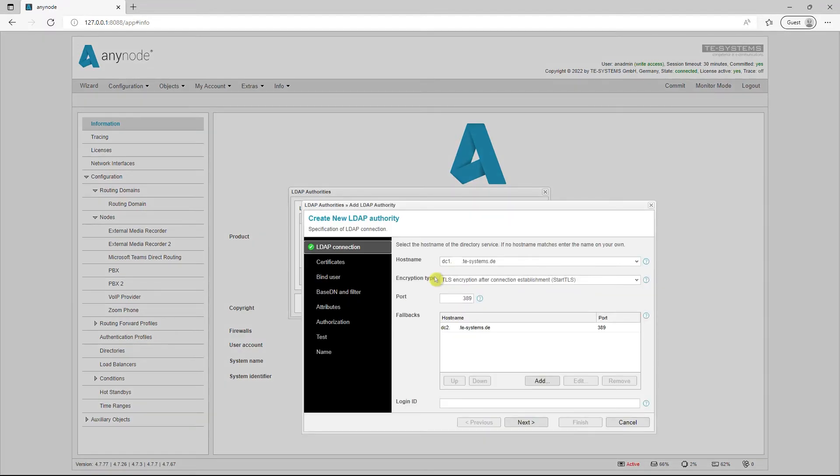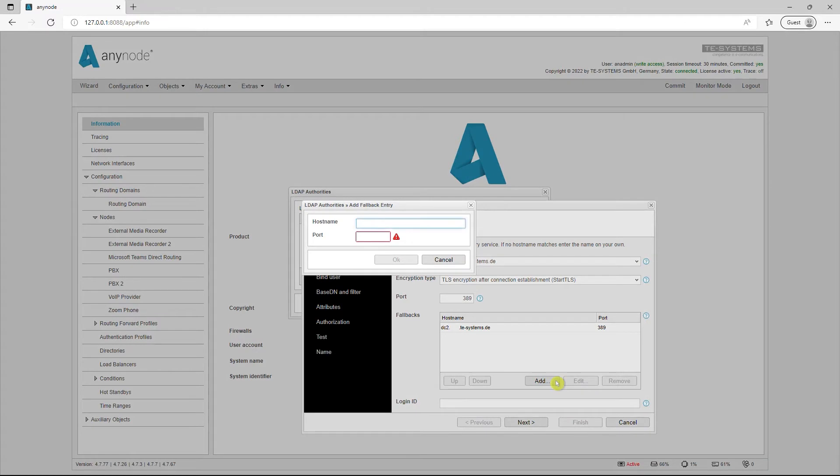An option to set up fallbacks for LDAP user authentication has been integrated into the LDAP Authority wizard. Use this to increase the failover security for access to your Anynode frontend. Multiple hostnames can be configured to be processed from top to bottom if the primary hostname fails.